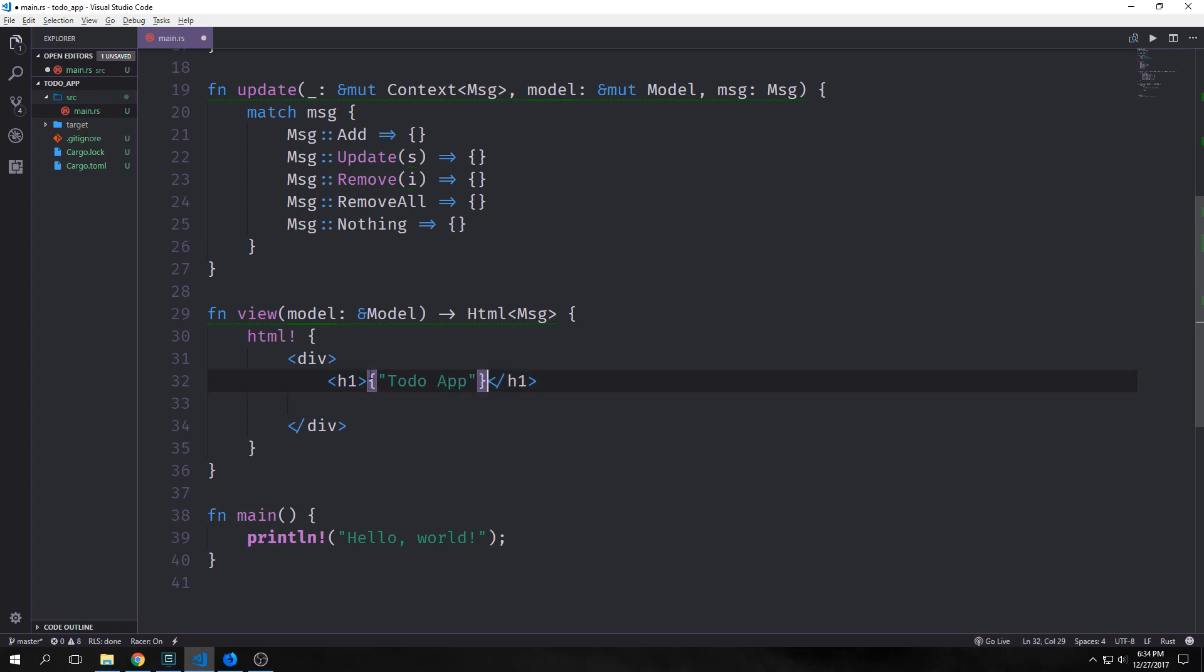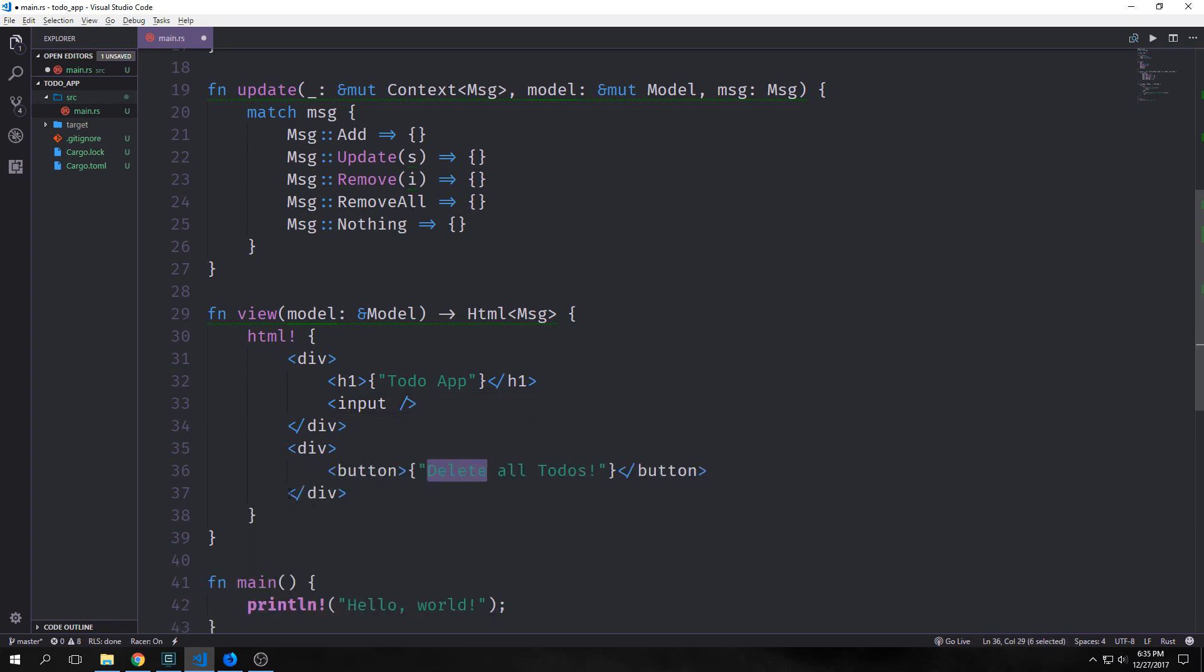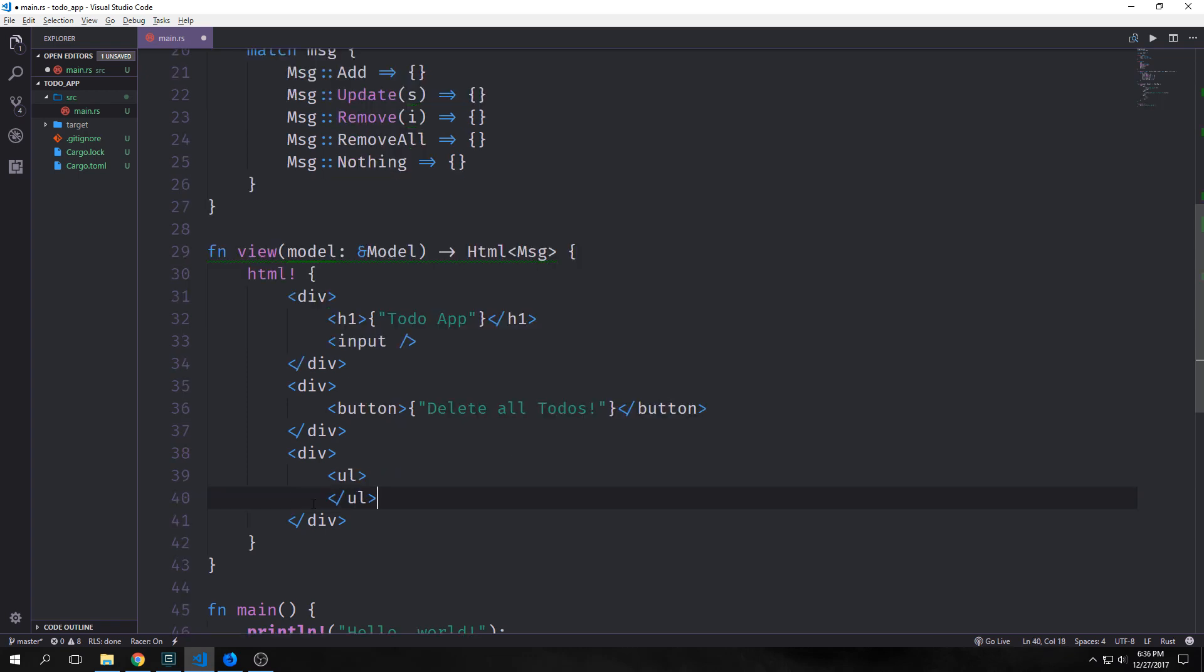We also want an input here so that we can input our to-dos. Then we want to have a div and then inside of it we'll have a button that will allow us to remove all of our to-dos. And finally for the actual list itself we'll have a div and then we'll have an unordered list. We'll use some Rust here to allow us to input the actual list item one at a time. This is something that we'll get to here in a moment.